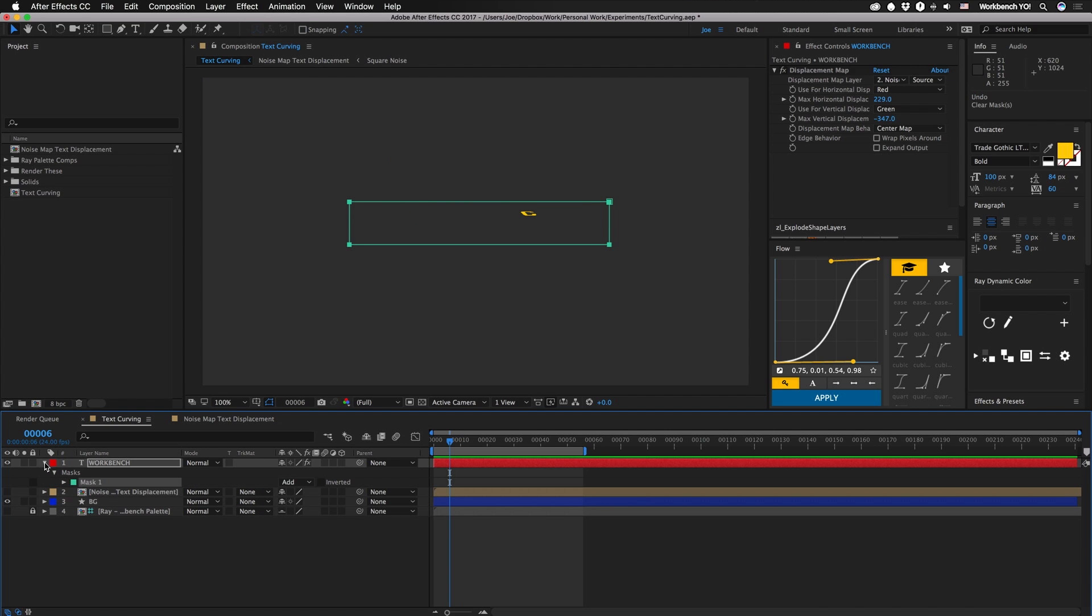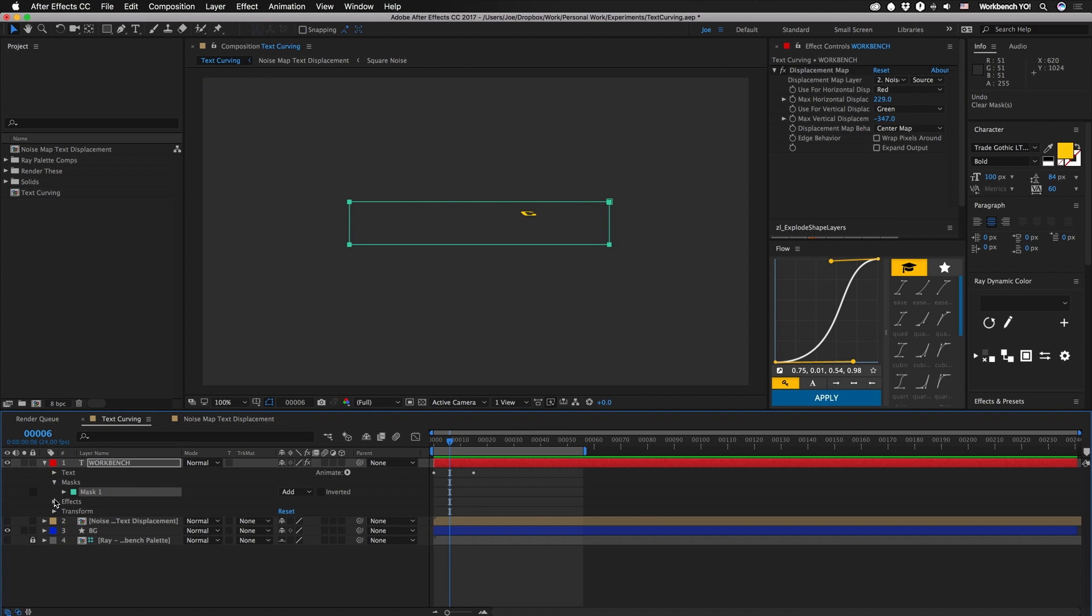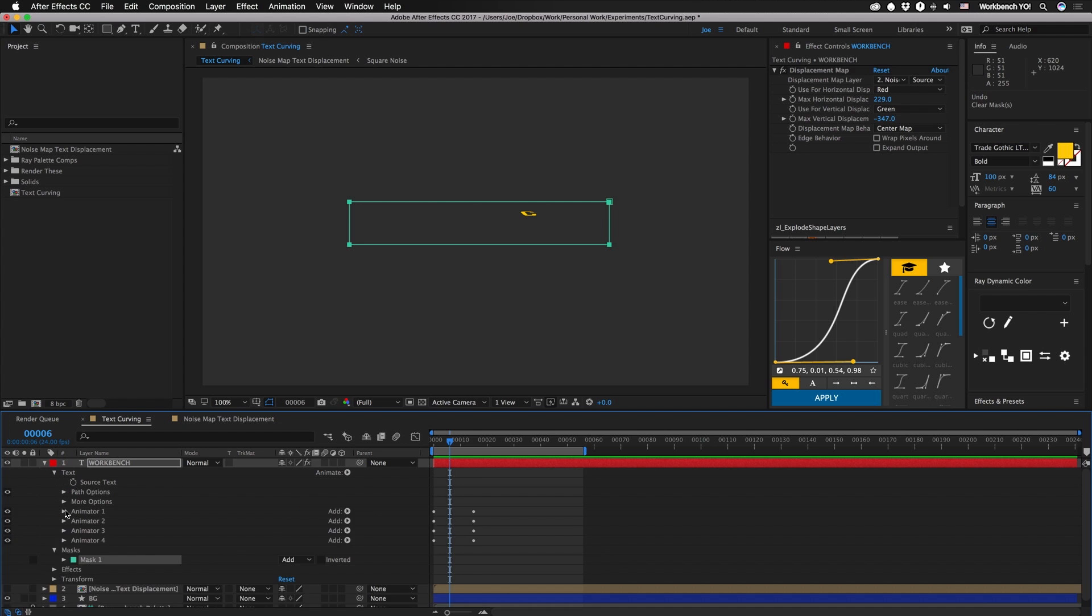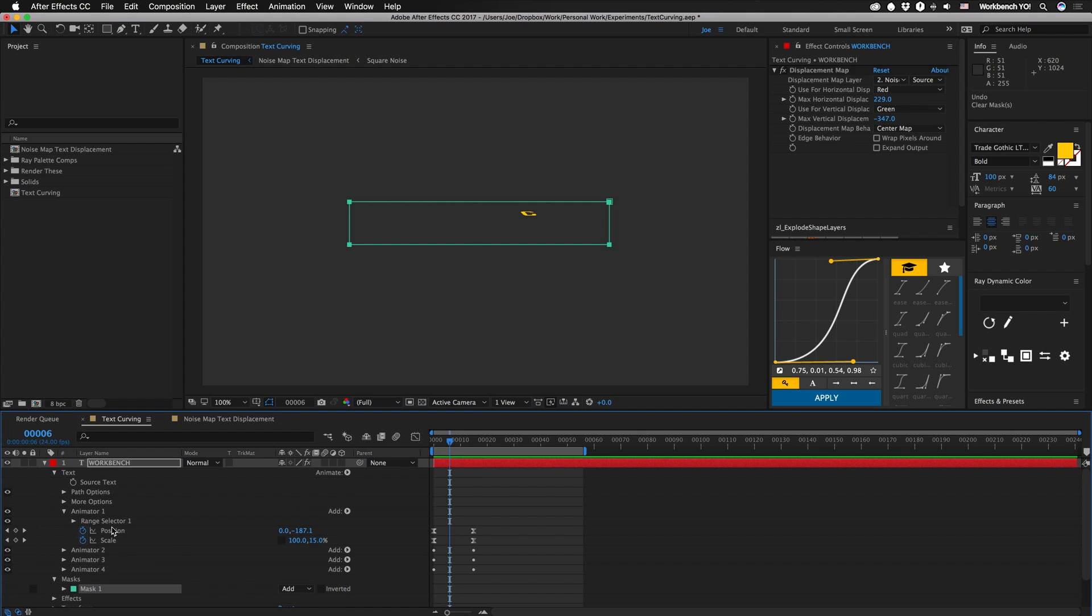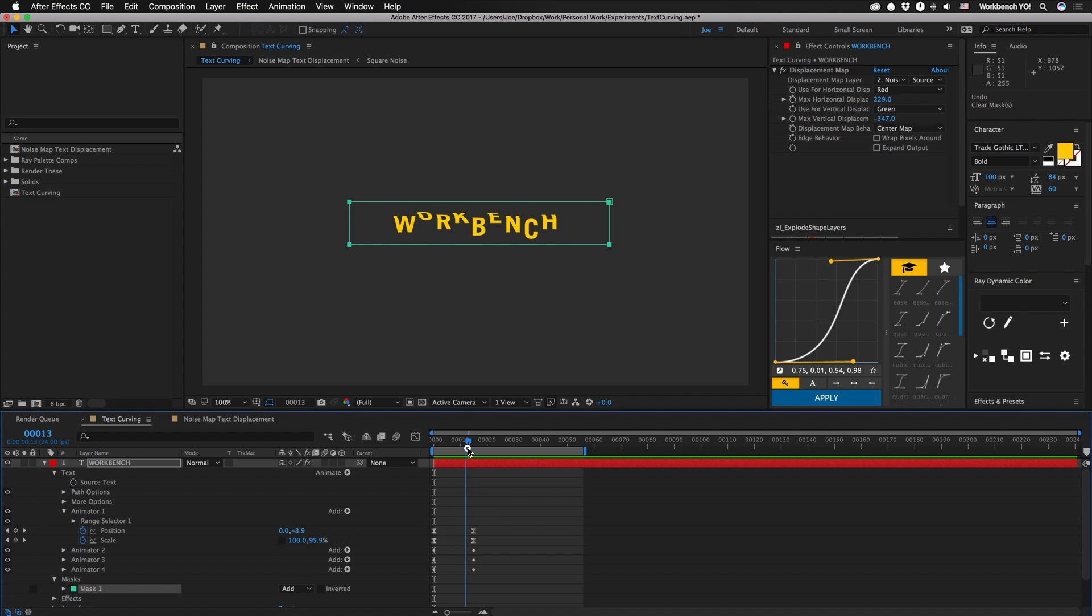All right, so I have just a bunch of text animators and they're all set to random and each one basically just moves this up and scales it down to zero. So it starts out at zero and negative 220 and then they all come down.